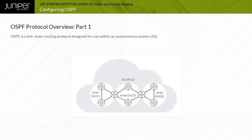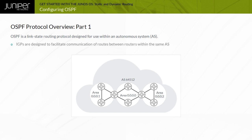OSPF is a link state routing protocol designed for use within an autonomous system, or AS — a set of routing devices managed by a single organization or corporation. OSPF is an Interior Gateway Protocol, or IGP, designed to facilitate communication of routes between routers within the same AS.